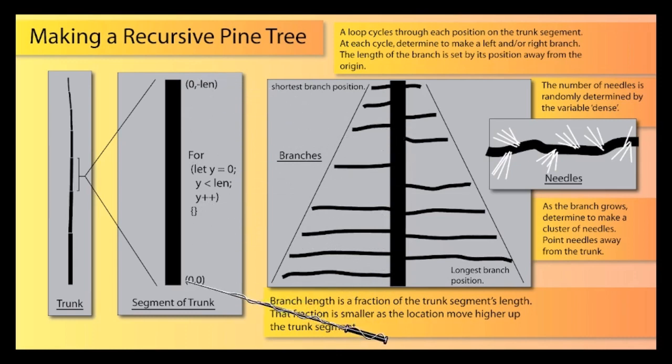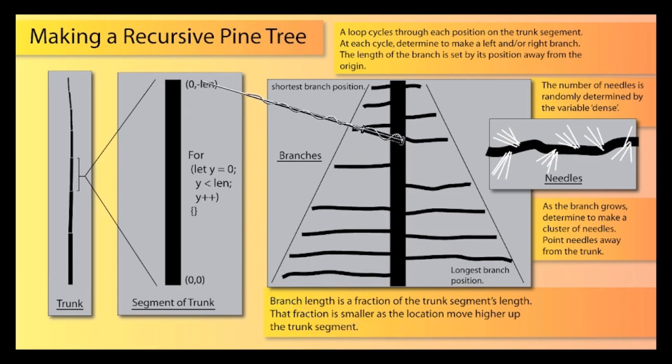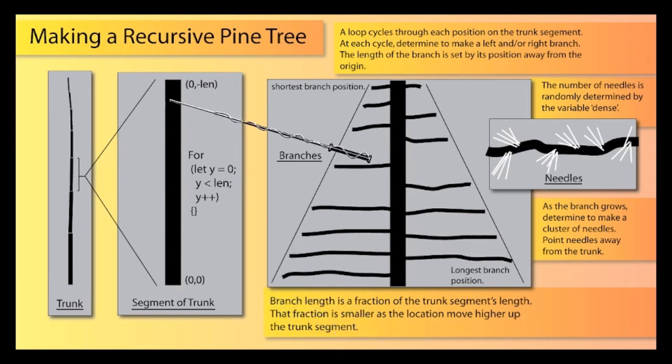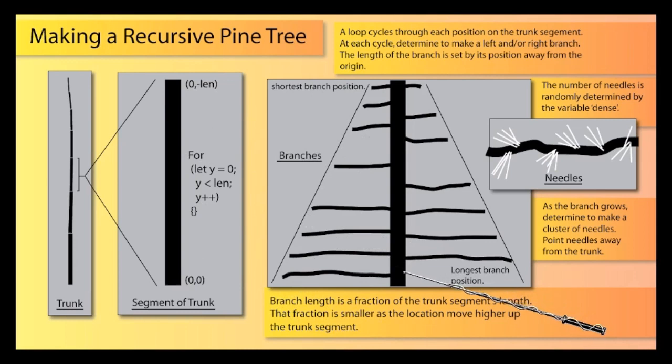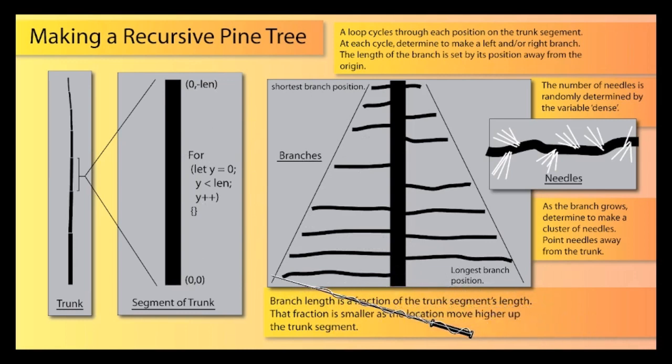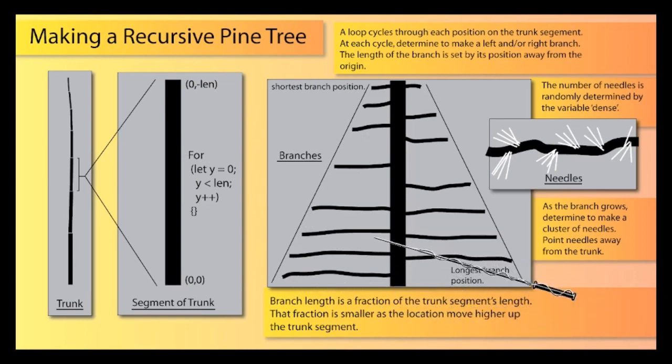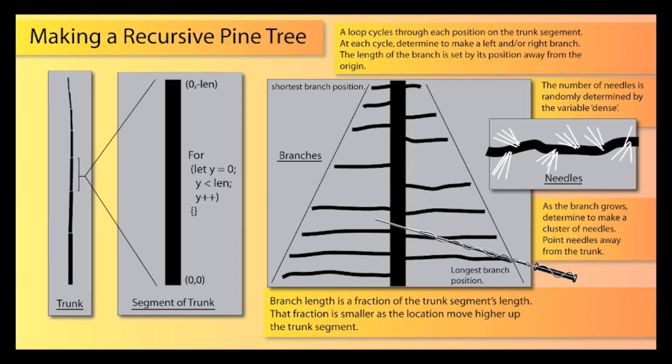We're going to run a loop from 0 to the length, and then each point along the way of this trunk segment, we're going to decide whether or not to grow a branch going left or going right, or maybe in both directions.